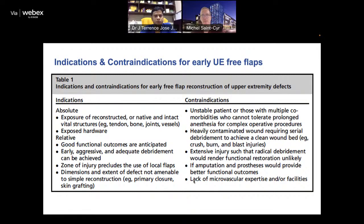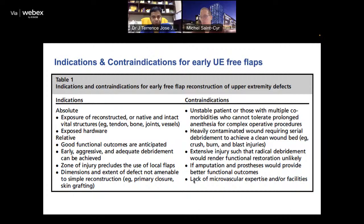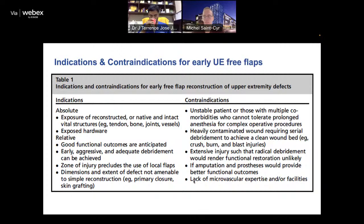Indications and contraindications: absolute indications include exposure of tendon, vessels, bones — things that are really critical. Exposed hardware is a relative indication. Good functional outcomes that are anticipated. Early aggressive, adequate debridement is really important. Contraindications: heavily contaminated wounds requiring serial debridement, extensive injury where limb salvage is almost impossible, no micro expertise in your facility, no equipment or team, or a patient who is clinically unstable — hypotensive or in shock — following ATLS protocol.